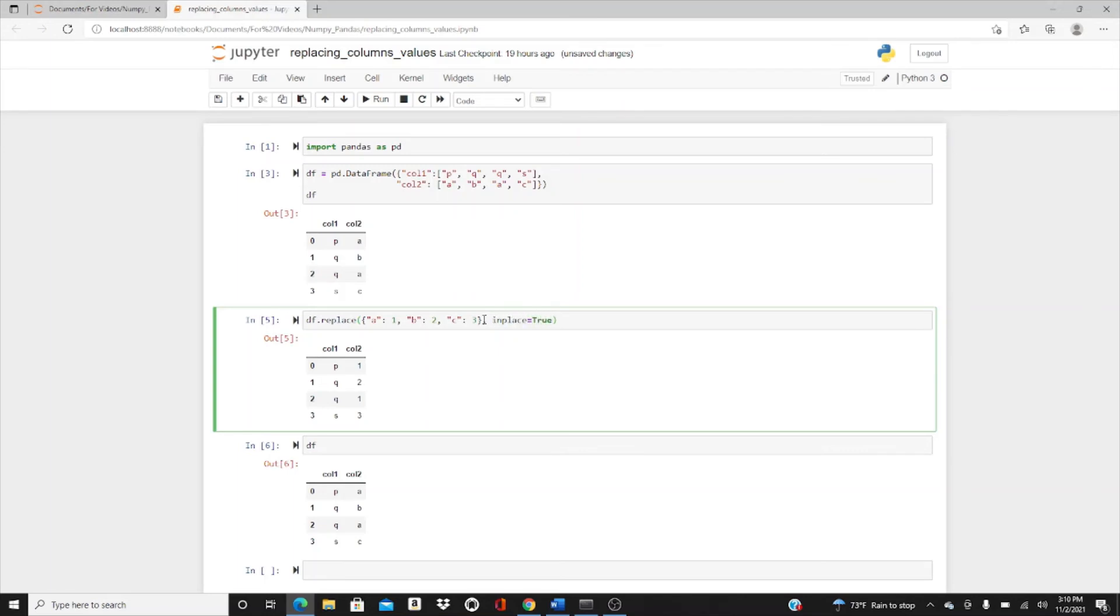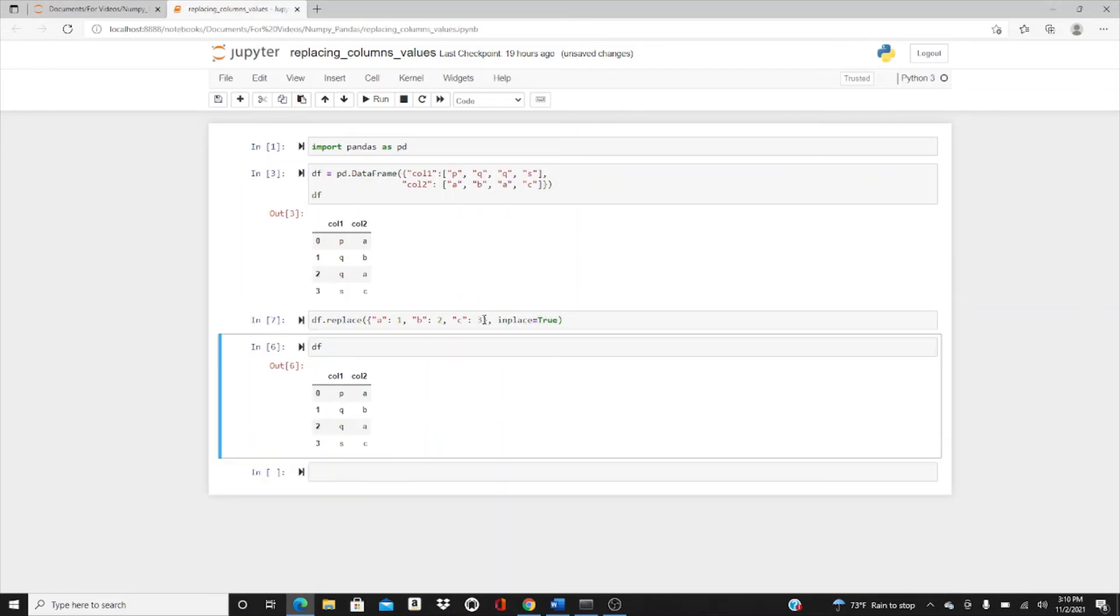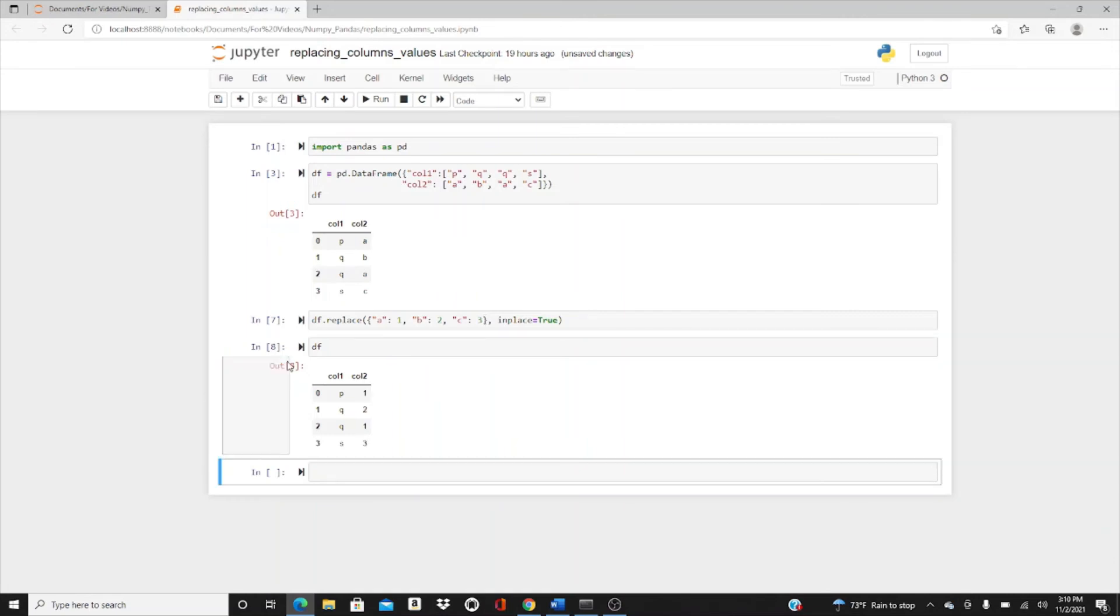If I do it, then the original df changes. We changed each value in column two, but it doesn't have to be that way. If we want, we can change just one. df column one dot replace - this time I want to change only p.